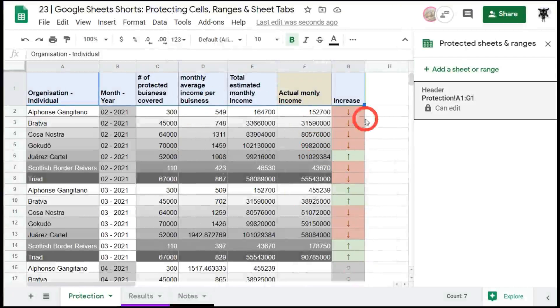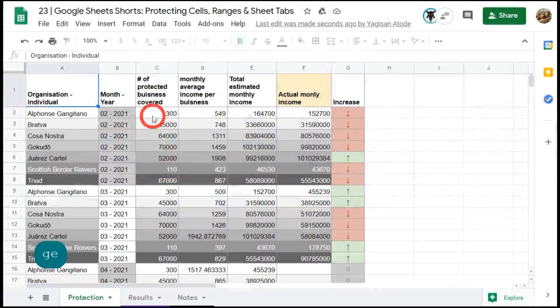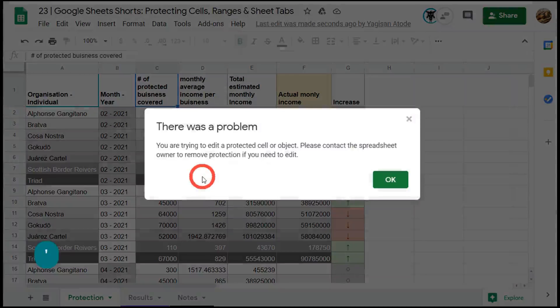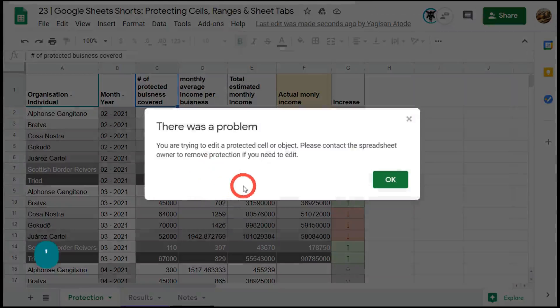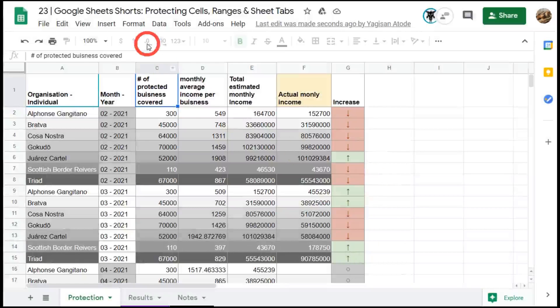So now let me flip over to Mrs. Yargi's account and you can see if she tries to edit the header range now she won't be able to. So let's click on that cell and she might accidentally hit enter to delete it out and now the pop-up appears. There was a problem. You're trying to edit a protected cell or object. Please contact the spreadsheet owner to remove protection if you need to edit.